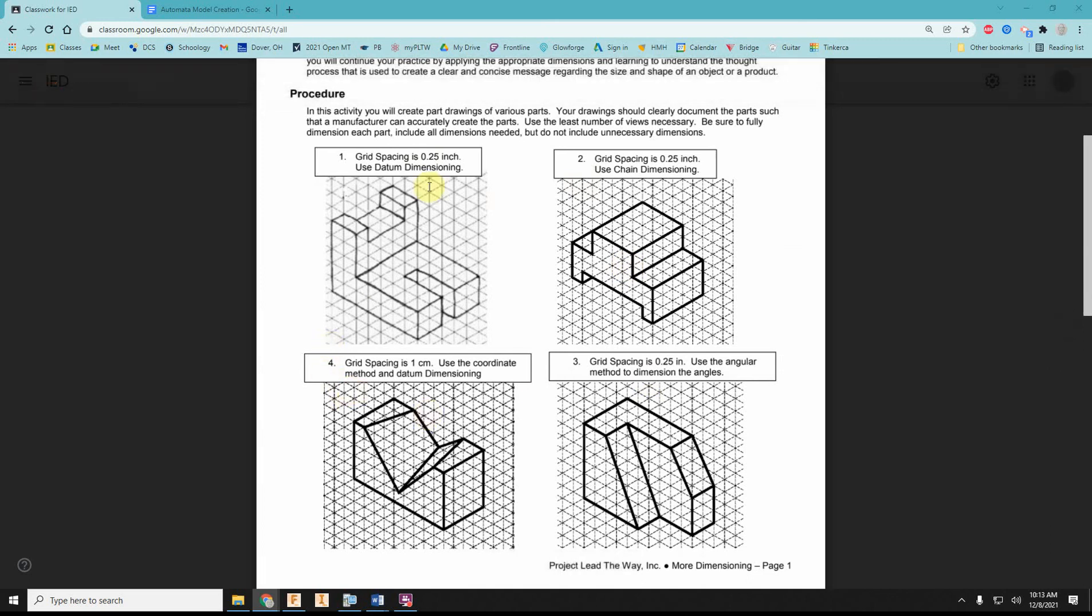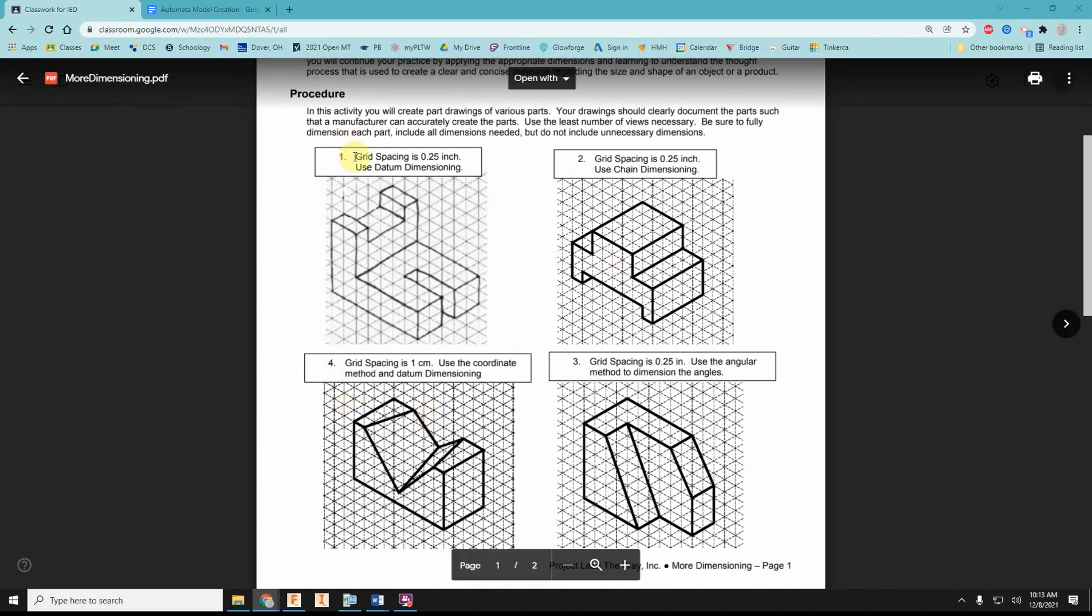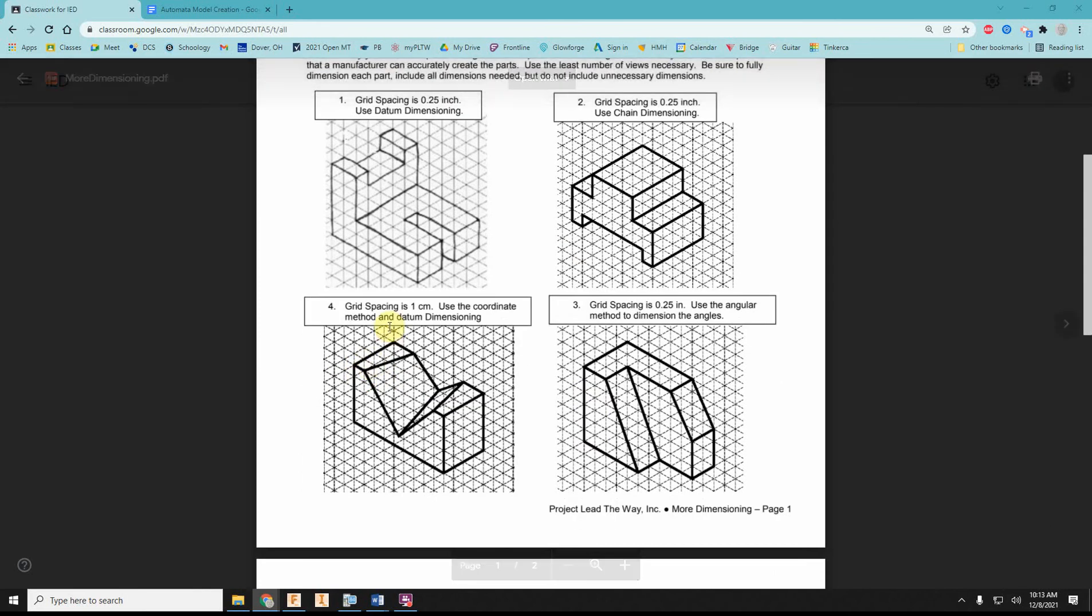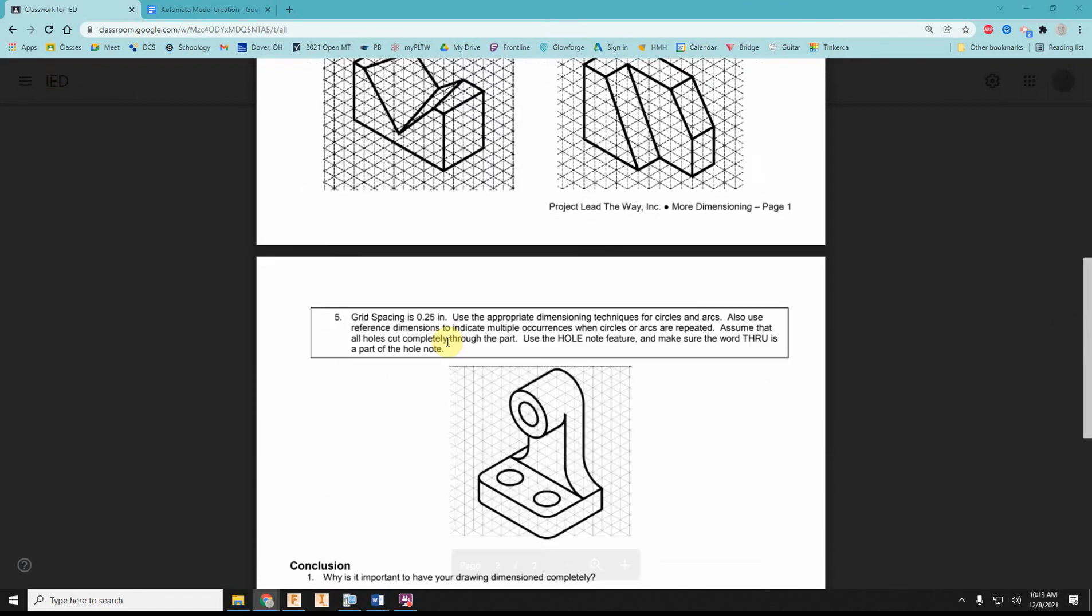we have a quarter-inch grid spacing on most of them. Number four—and I see they are numbered kind of weird, one, two, three, four—is a one-centimeter grid, so I'm going to dimension that in millimeters.